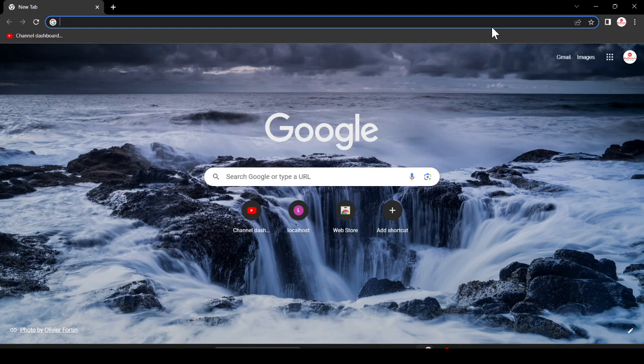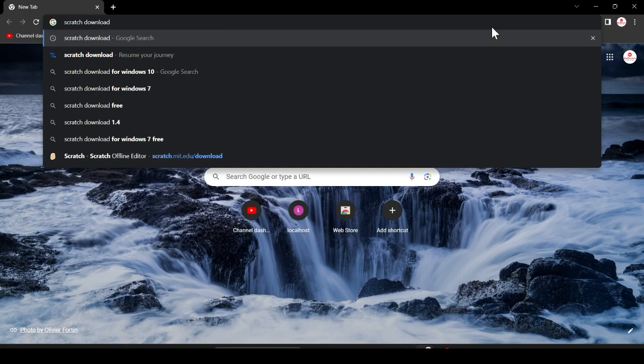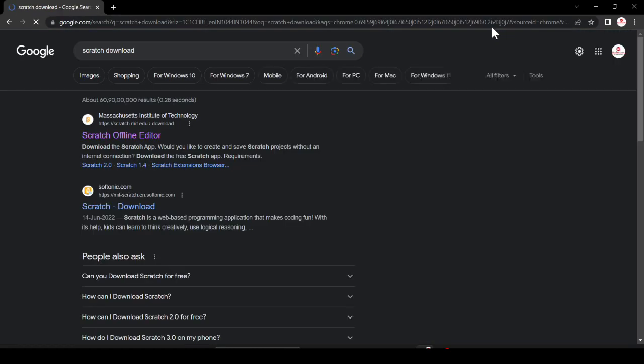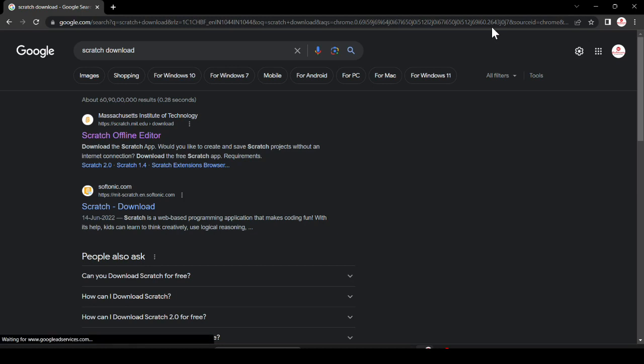For that, you have to first open your favorite browser and search 'Scratch download' and then hit enter. Here you can see there are a lot of options, but you can go to the official website named www.scratch.mit.edu. Just click on this website.